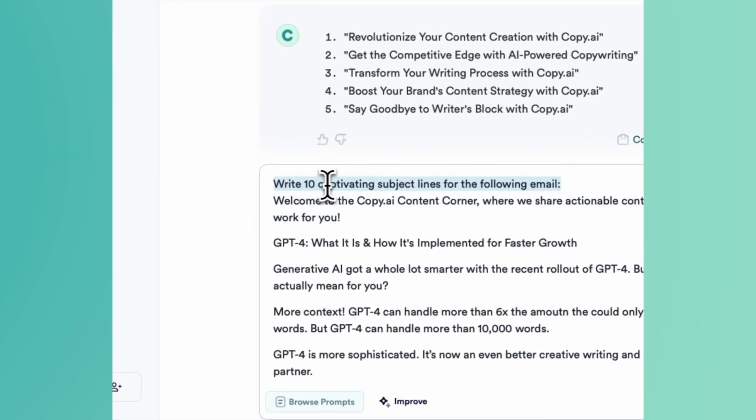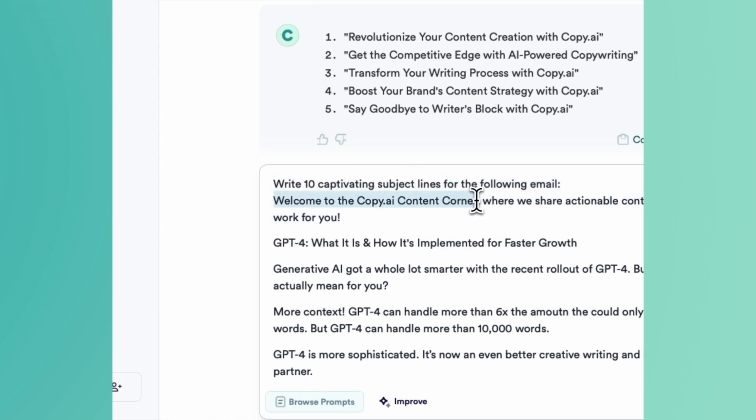write 10 captivating subject lines for the following email. This is the copy from the most recent copy.ai content corner comes out every other week. Keep your eyes on your inbox.